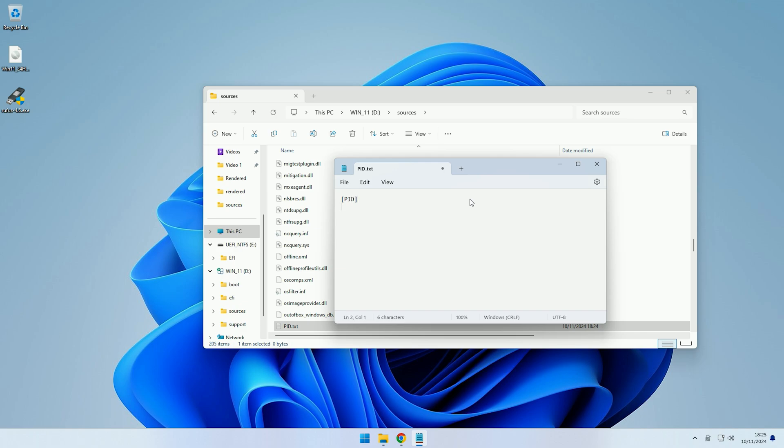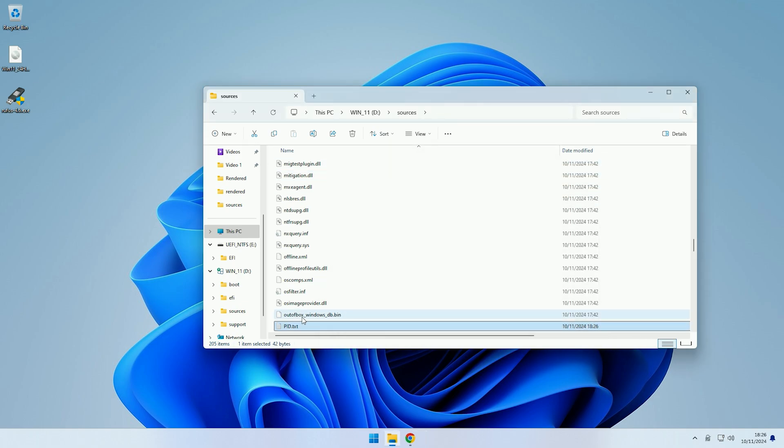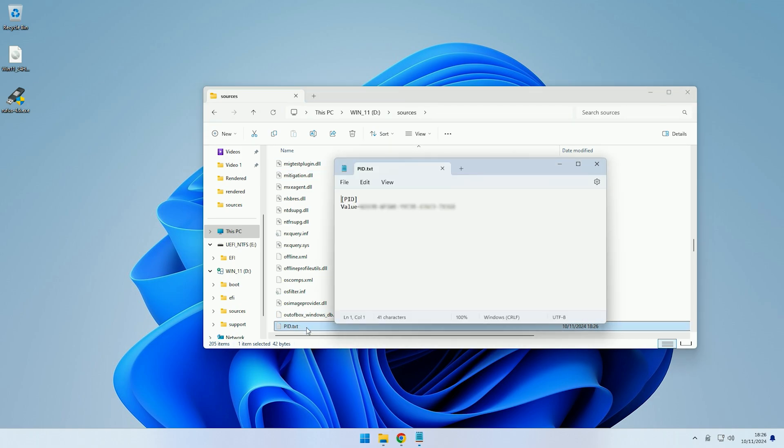Then go down the line and type value equals, and then you need to type your Windows 11 Pro product key. And now we've entered the product key, if we now just go file save, that should save our changes to the PID text file.